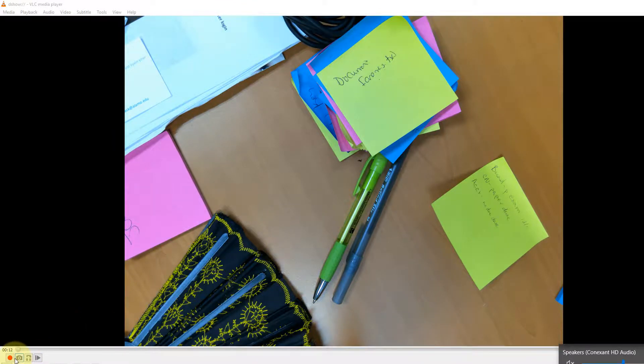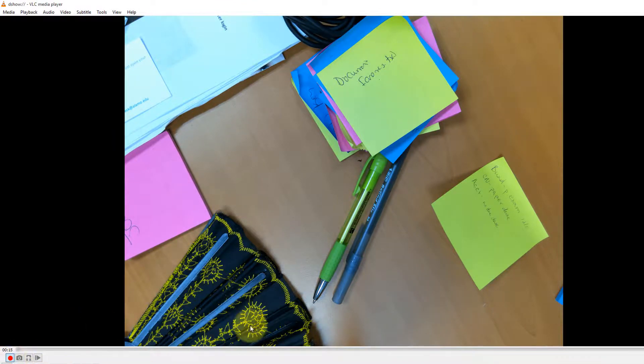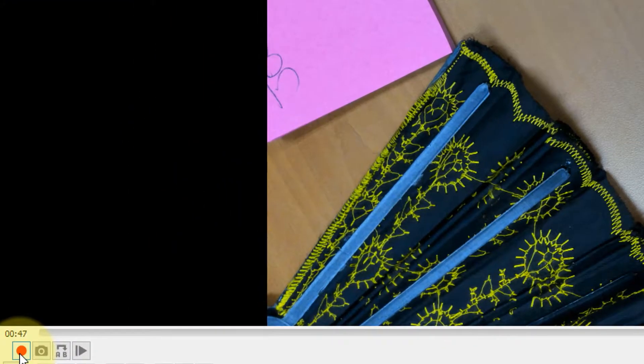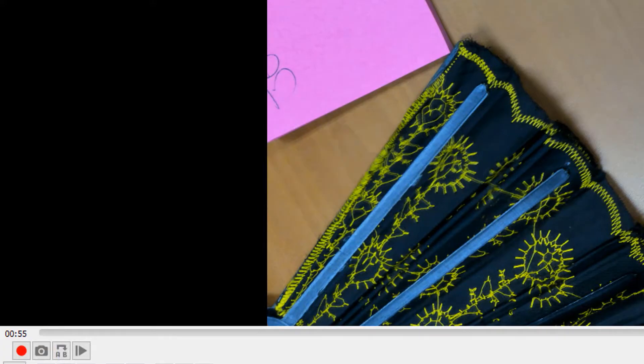You can also use screen capture and recorder. To record, press the record button; to stop recording, press the record button again. You should find your recordings as an AVI file in your PC.